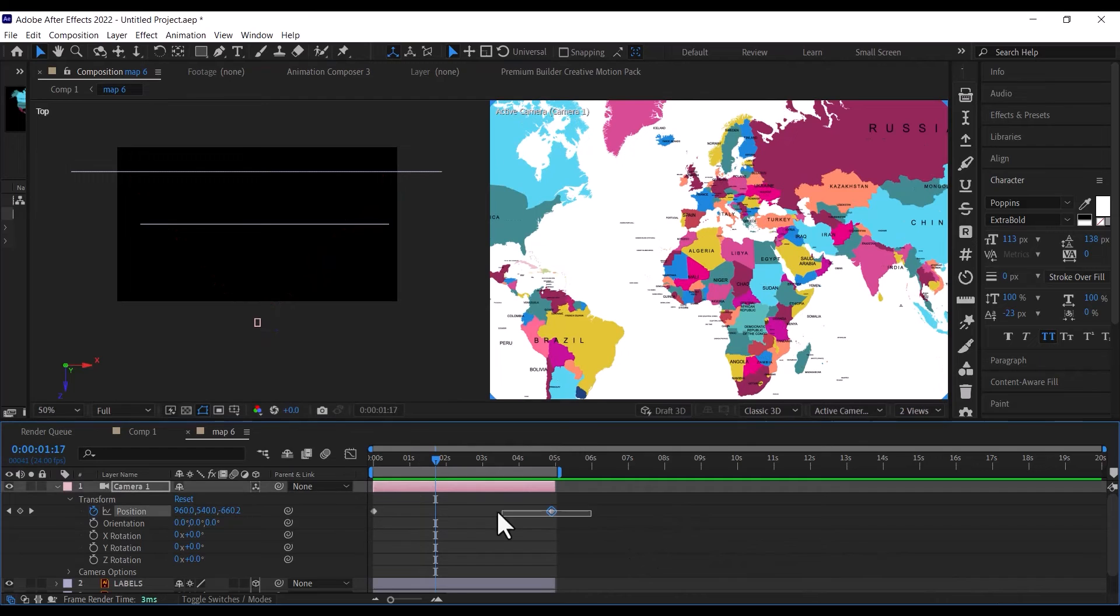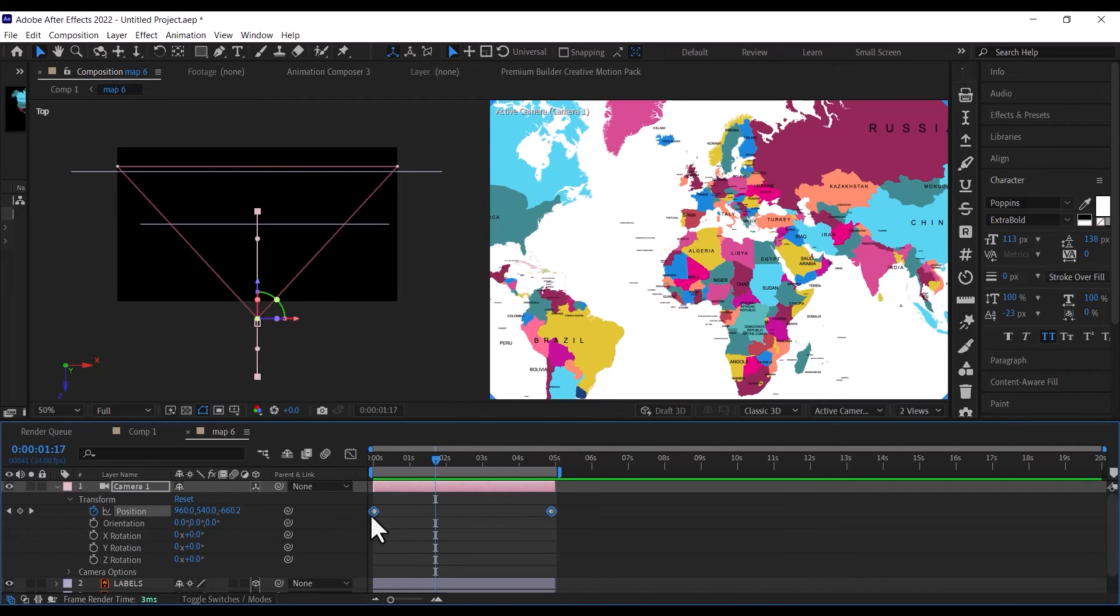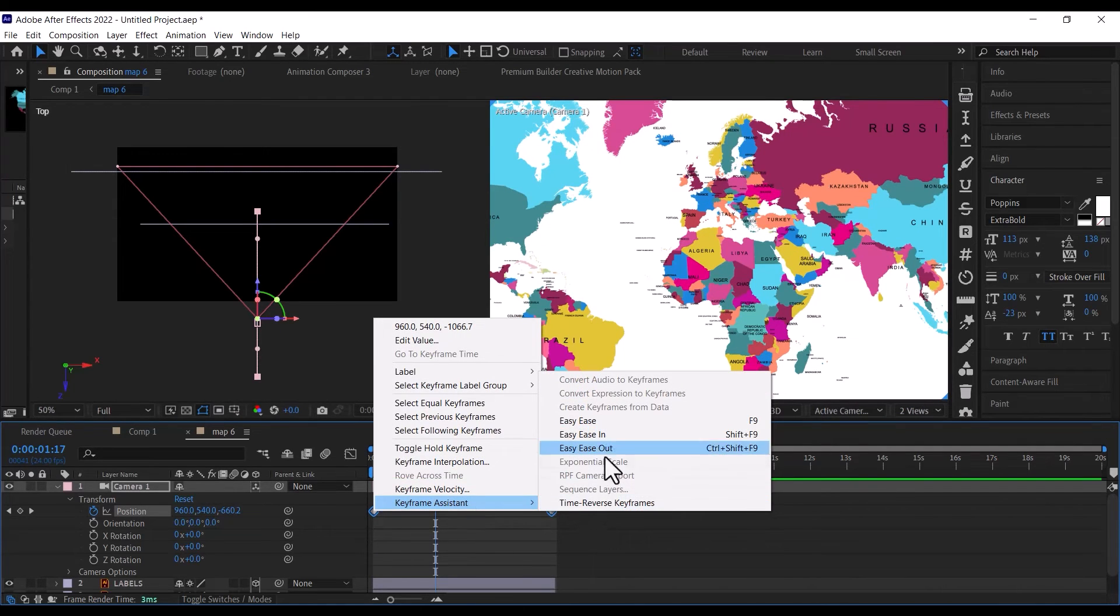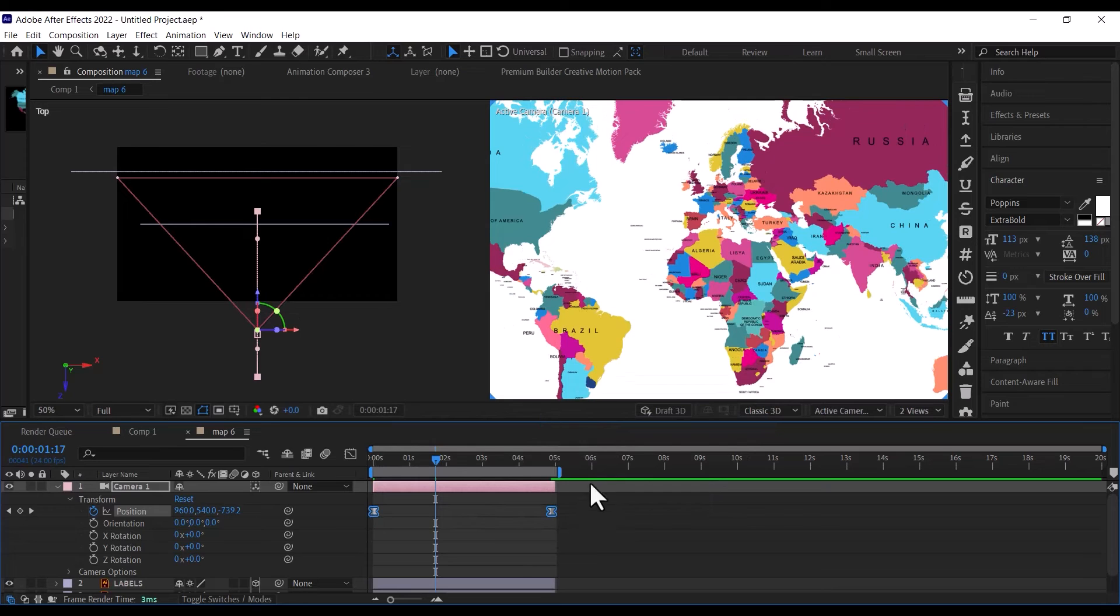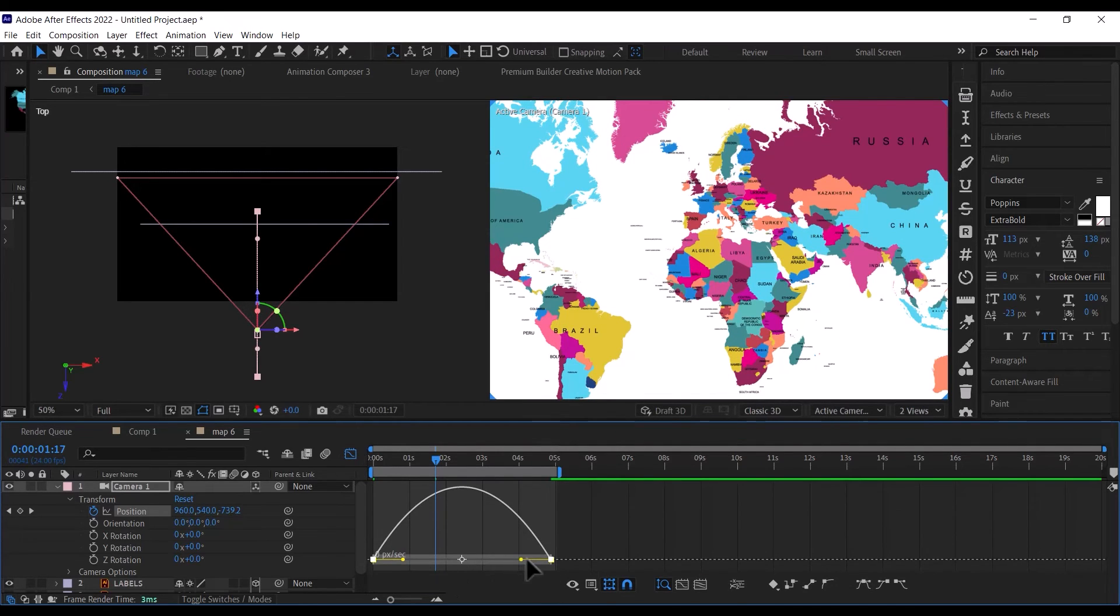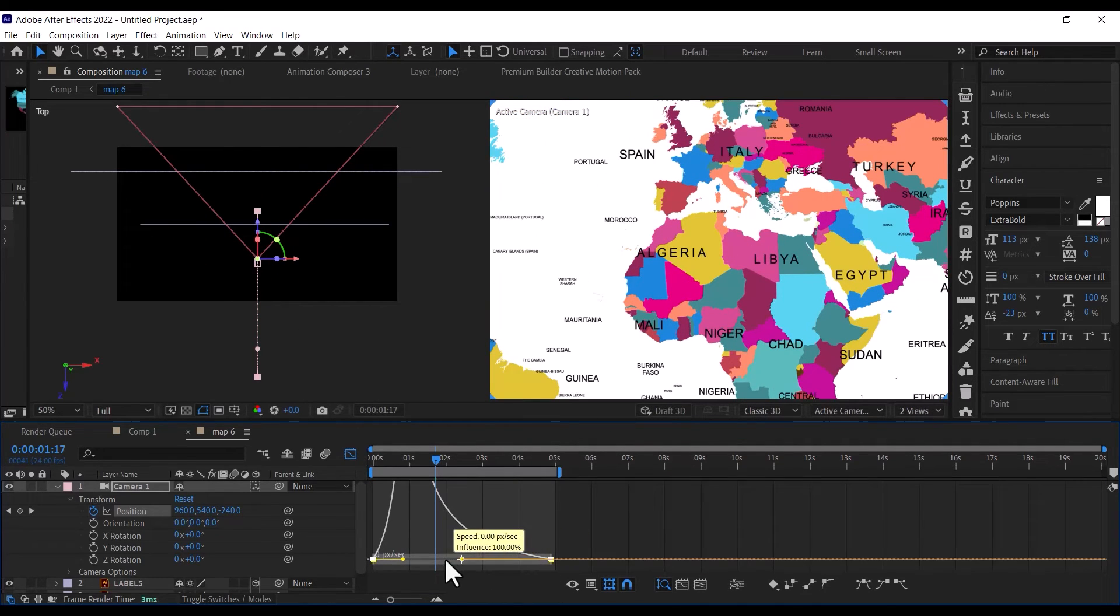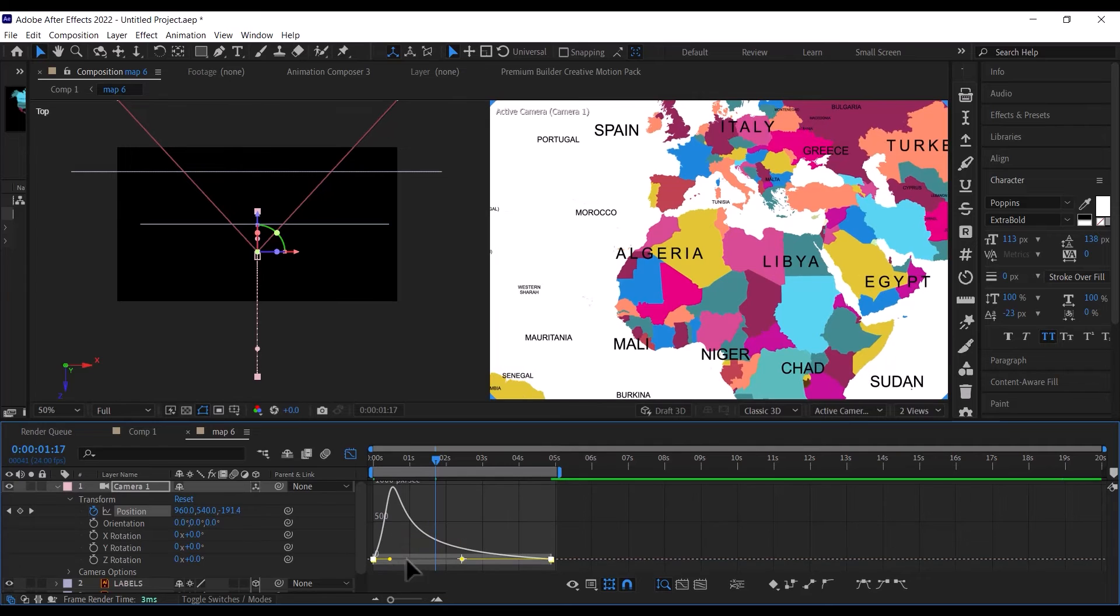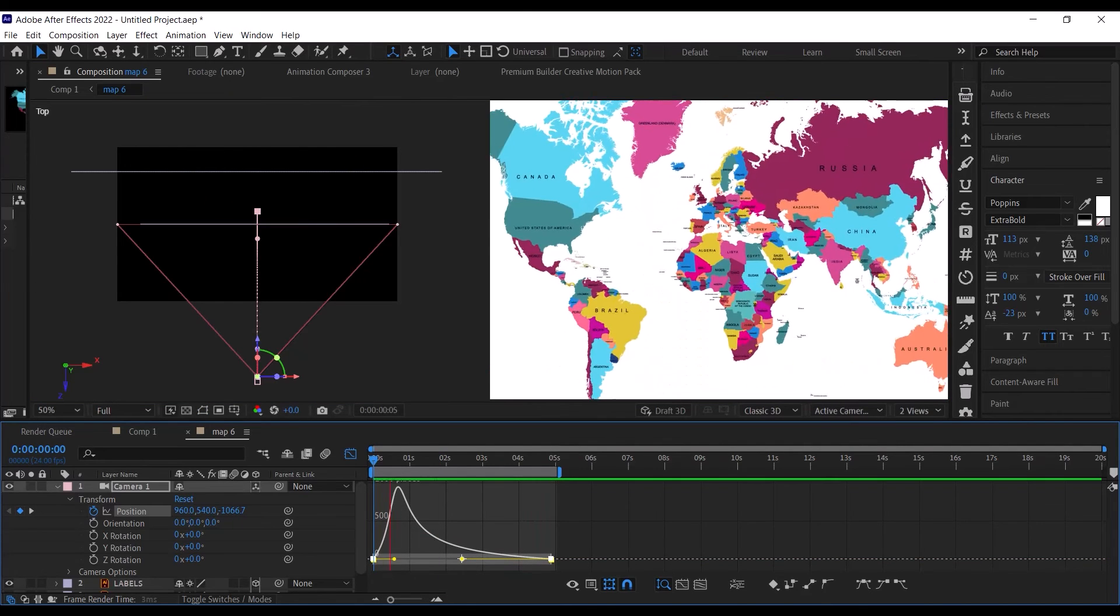Next, select both keyframes and make them easy-ease. Next, go to your graph editor and click on the graph to bring up the handle, and then adjust it so it comes in fast, then slows down.